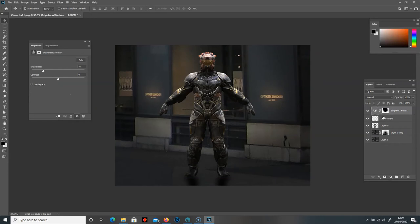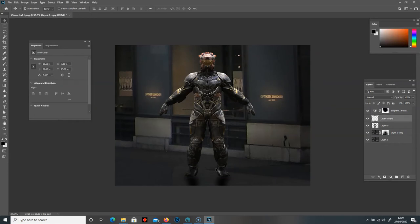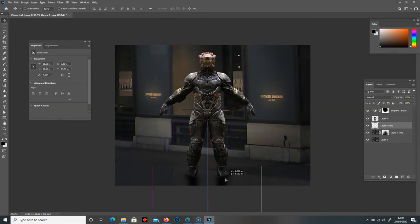When moving things around, the Auto Select button may be interfering — it tries to automatically select whatever you're clicking on, which isn't ideal when you've got masks. Untick Auto Select, and now whatever I select in my layers panel will only move that specific layer. Auto Select is useful when you've got loads of layers and you're unsure where something is, but I usually keep it off.